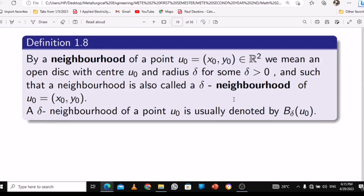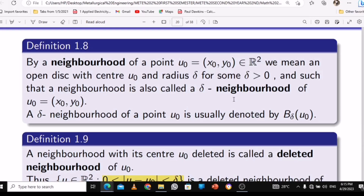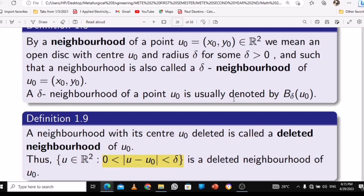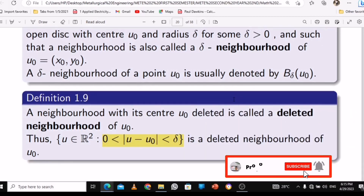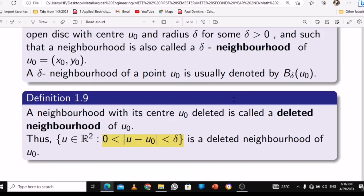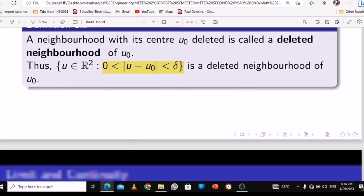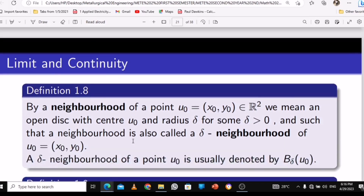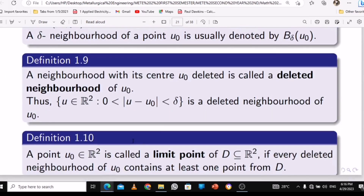These are ideas from campus analysis — the neighborhood and the deleted neighborhood. You have the delta-neighborhood and the deleted neighborhood. A neighborhood means you are included, like living in a place. But the deleted neighborhood means you are not part of it. The equation for the deleted neighborhood means u is an element of R-squared, but the absolute value of u minus u-naught should be greater than zero and less than delta.